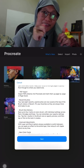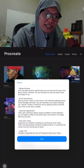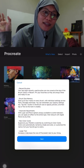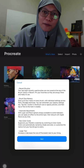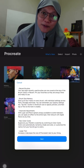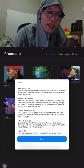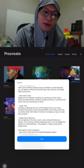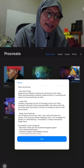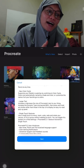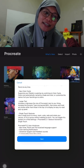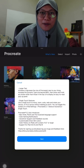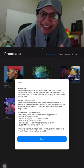We now have PDF import support. We also have recent brushes so you no longer have to hunt for your brush — you can easily find your recently used brushes. And then we have brush size memory, improved adjustment, new color cards, larger text, single touch gestures, and new languages for Procreate.